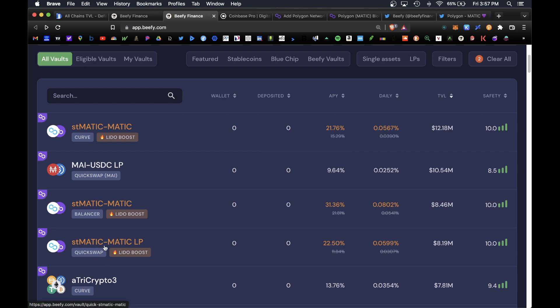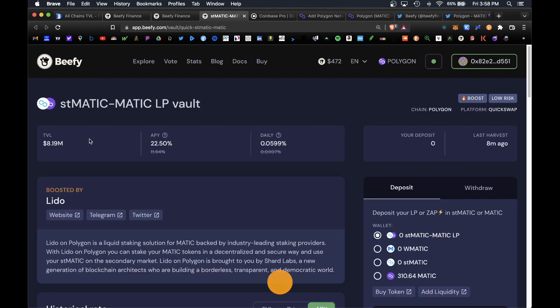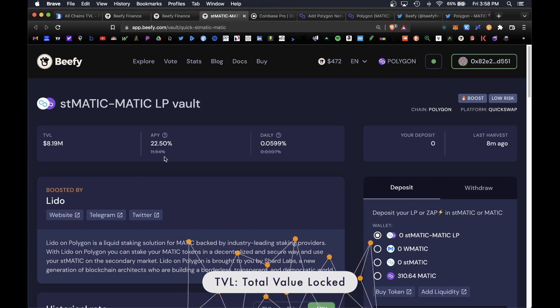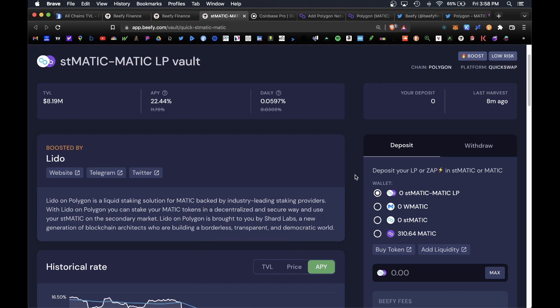Today specifically I wanted to look at the stMATIC-MATIC LP vault under the QuickSwap platform. If we click in here you do see that there is currently 8 million total value locked in this vault and it has a variable rate of 22 APY. The beauty here is you're able to deposit your regular MATIC tokens with a one-click zap.